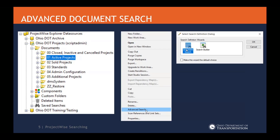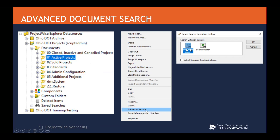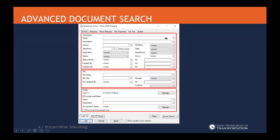Now there's also the advanced side to search — that was just a quick basic search. If you right click on a folder, you can click on advanced search and you'll get a dialog where you can do a document search or use the search builder. We're going to go over the document search first. This is what the dialog looks like. Under the general tab, you can search off document properties — name, description, versions, workflow states — quite a bit of things. You can also do file type, file name, or the size of the file.